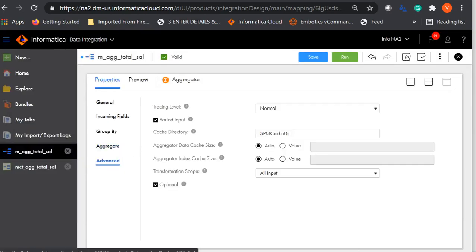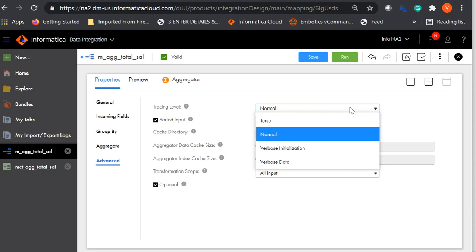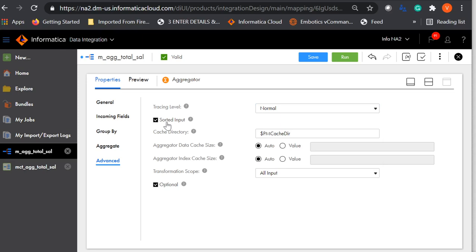Now, coming to advanced properties. Tracing level can be normal, terse, verbose initialization, or verbose data. For debugging purposes, you can enable verbose data to get a detailed log in the session log. Sorted input: select this option when you are sending sorted input to the aggregator transformation. When enabled, the data integration service will not create any cache memory. If the input is not sent in sorted order to the aggregator, disable this option — otherwise the mapping will fail.